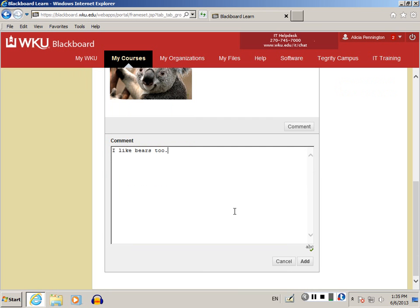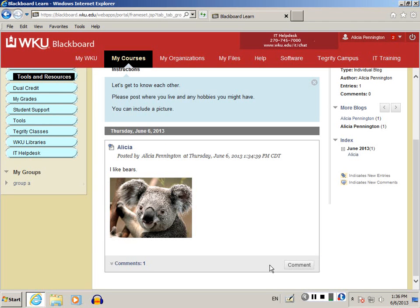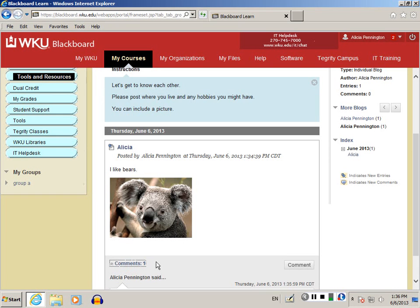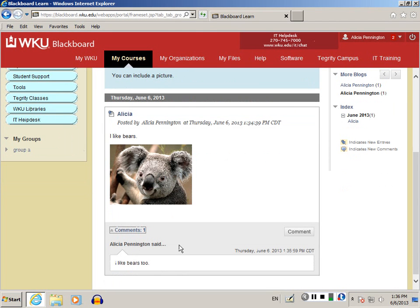Once you've typed everything that you want to, click Add, and your comment will be added to the bottom of that blog post. Enjoy!